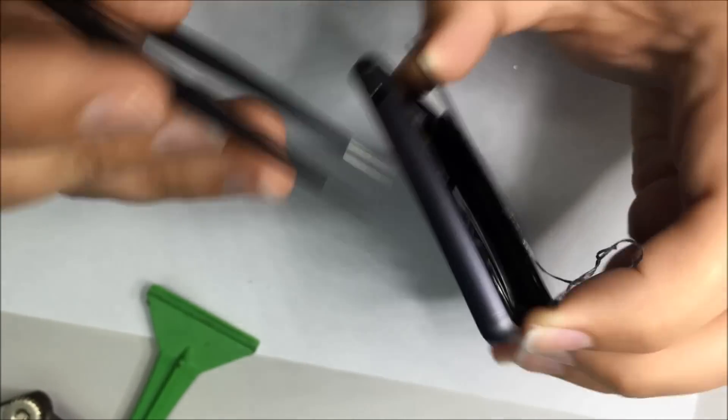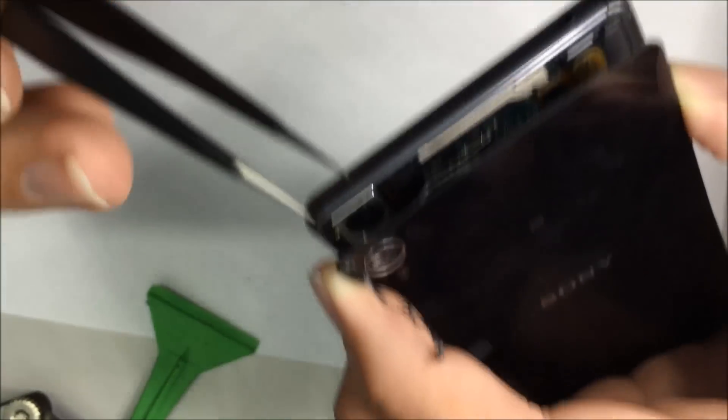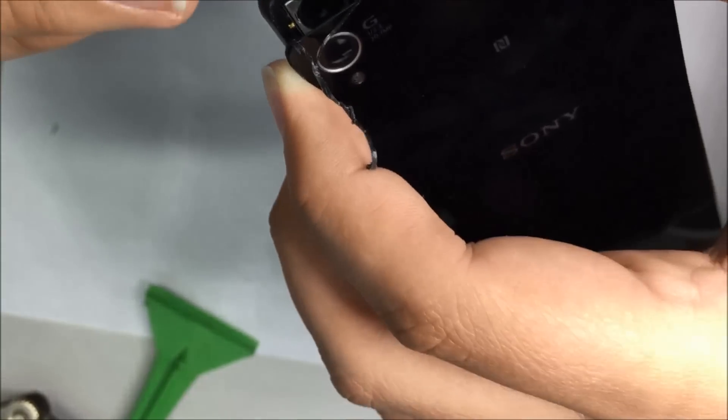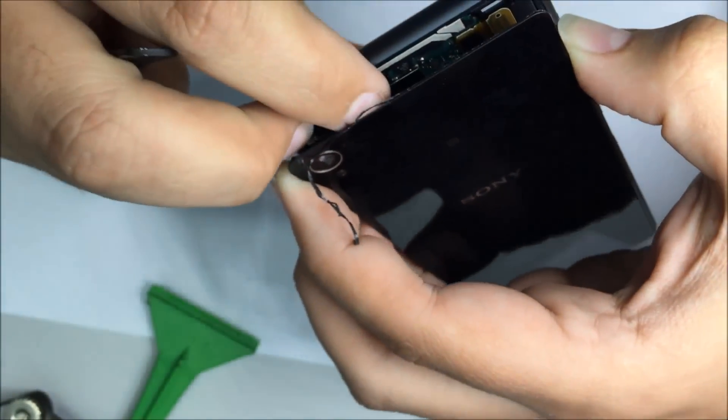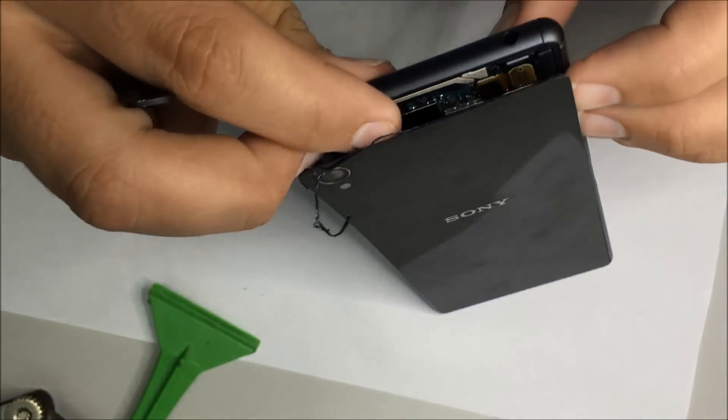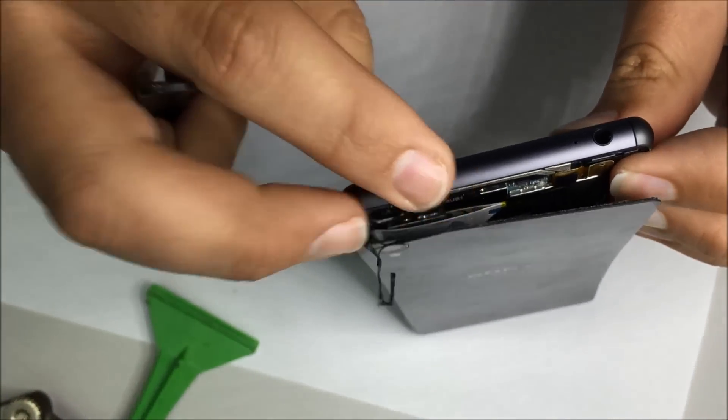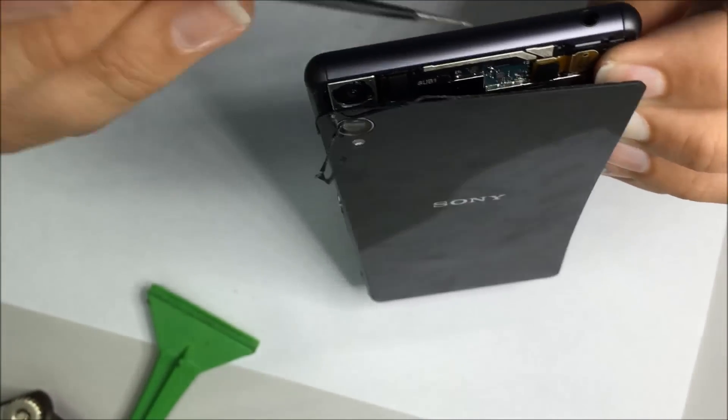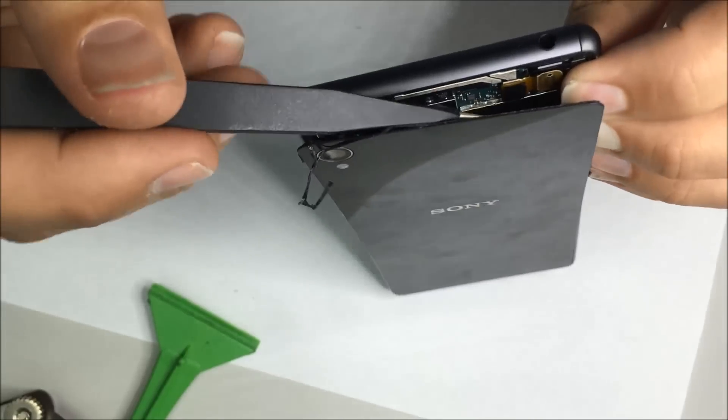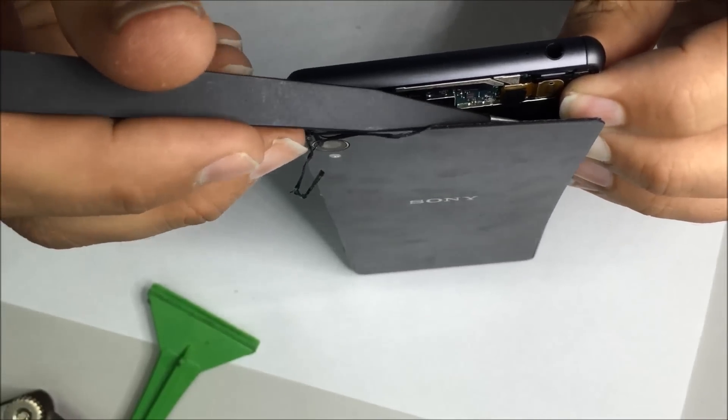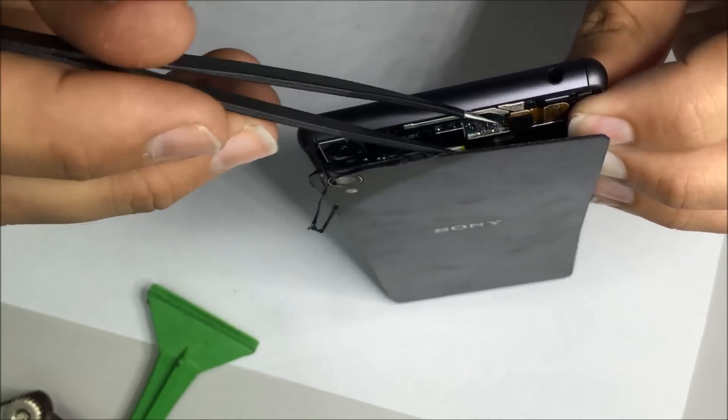We are now using tweezers to remove all the adhesive. It's going to be everywhere and while it's still sticking you will not be able to remove the rear glass.